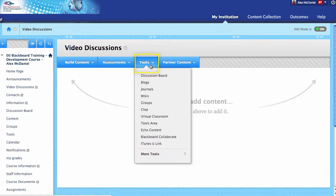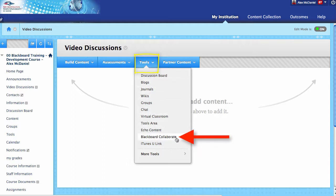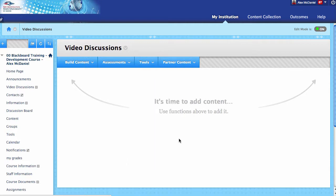I'm going to go to Tools and go down to Blackboard Collaborate. So again, inside of a content area, Tools, Blackboard Collaborate, and give it a click.